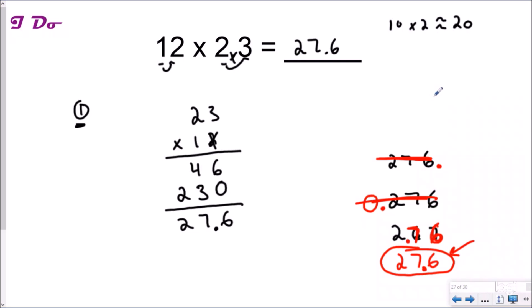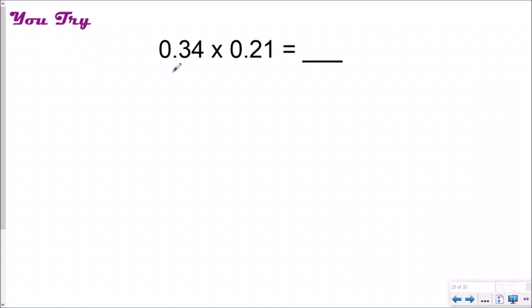Let's check out a 'you try.' Go ahead and estimate first, write your estimated answer, then count your decimal places, cross out the decimal, and multiply like normal. Then either use the shortcut of moving your decimal back the same number of places, or think about reasonableness. My estimate: rounding each factor to the ones place gives me 0 times 0, so my answer should be somewhere around zero.